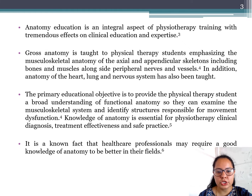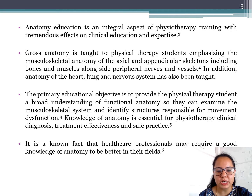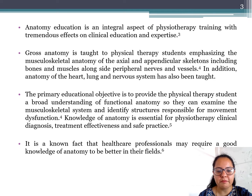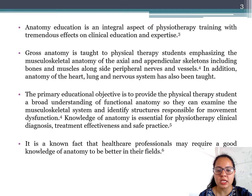Anatomy education is an integral aspect of physical therapy training with a tremendous effect on clinical education and expertise. Gross anatomy is taught to physical therapy students emphasizing musculoskeletal anatomy of the axial and appendicular skeleton — bones, muscles, peripheral nerves, and vessels. In addition, anatomy of the heart, lung, and nervous system is also taught.